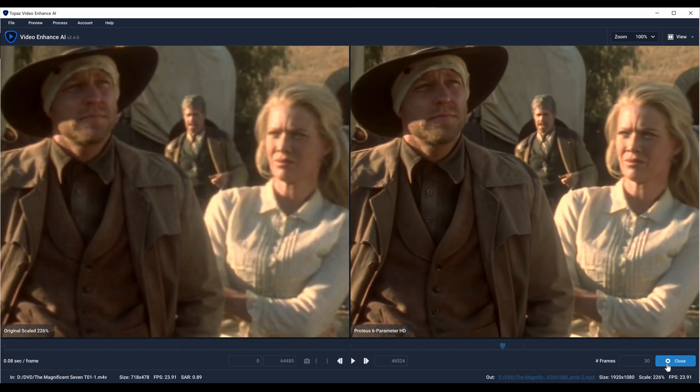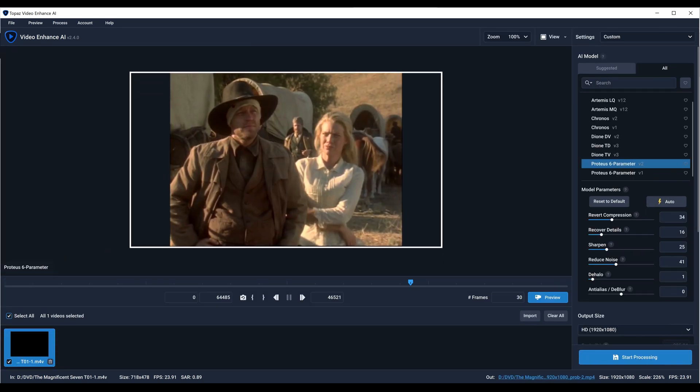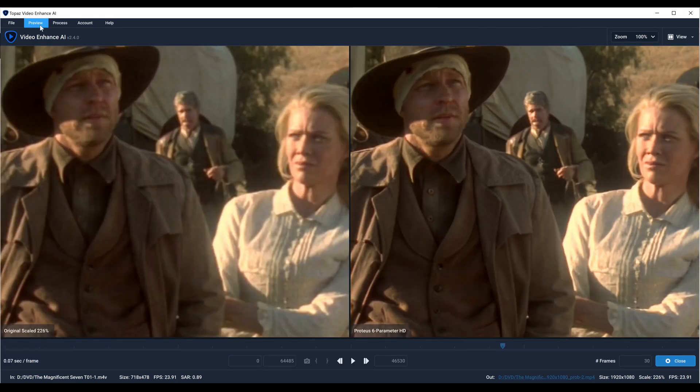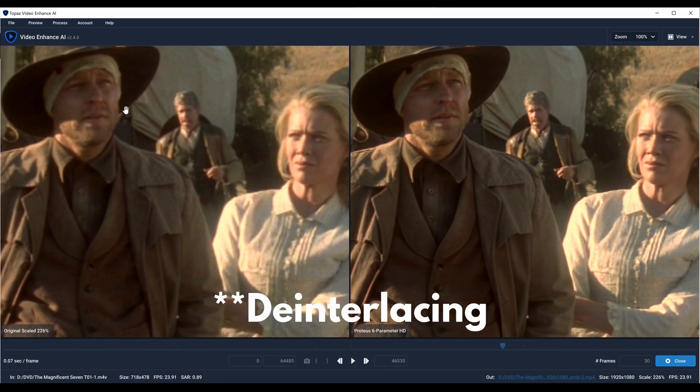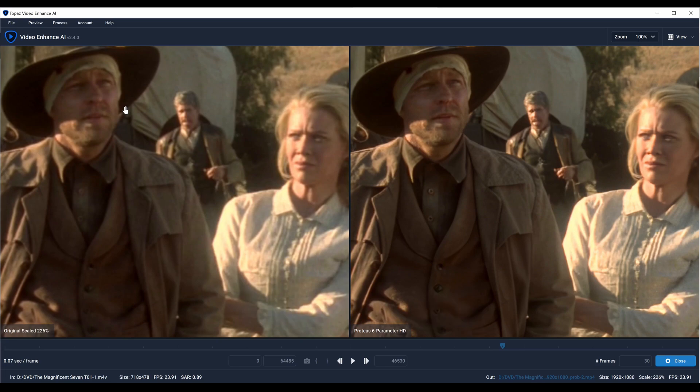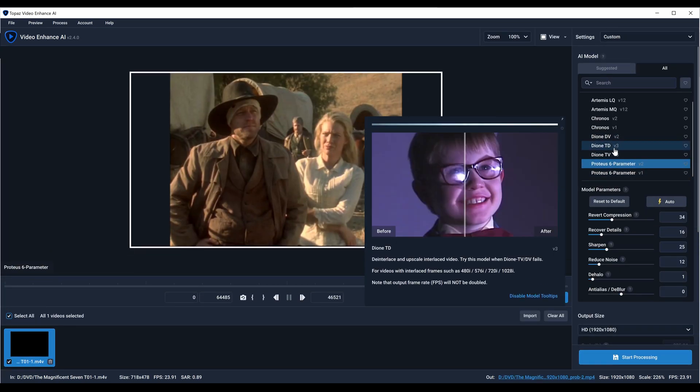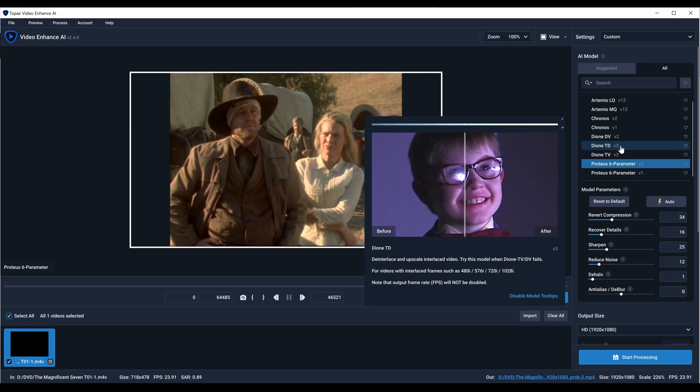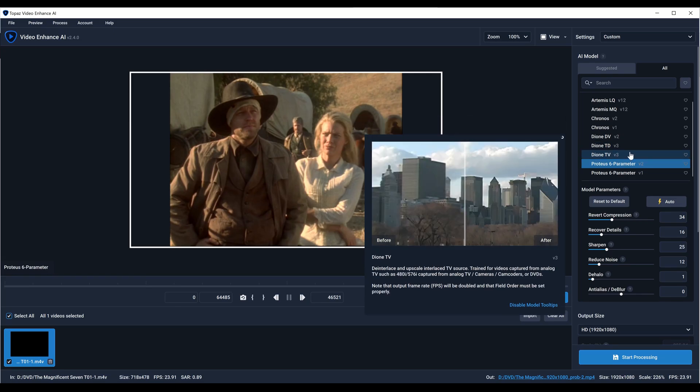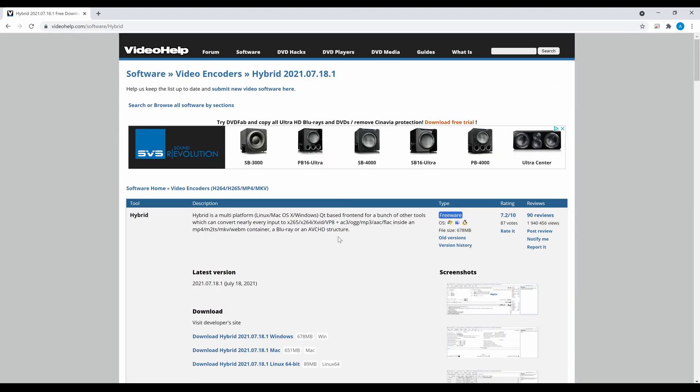I hope this shows you that de-interlacing is very important. Now with Topaz, you don't have to even do de-interlacing anymore. You can just run your file straight from wherever you get it from and use these Dione models.